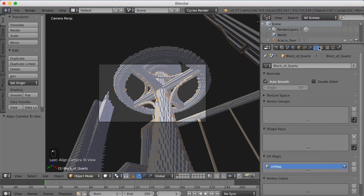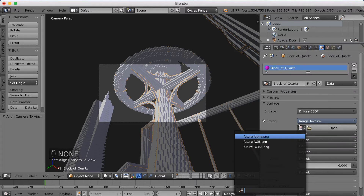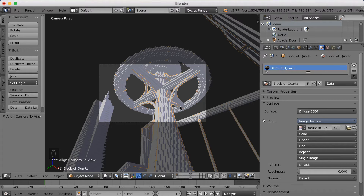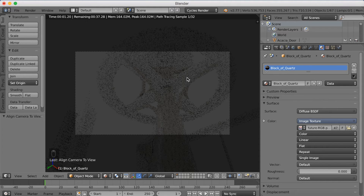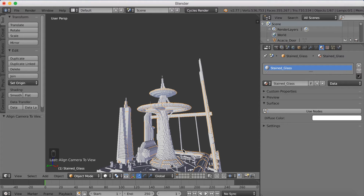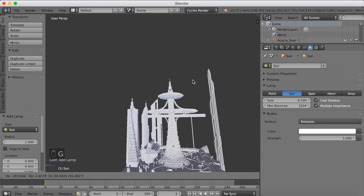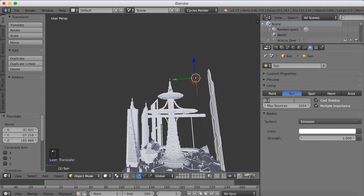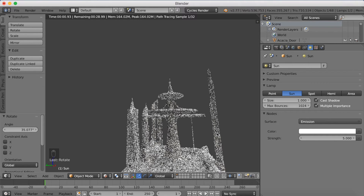Now we're going to start adding materials — we have to add them manually with Image Texture. Go to Image Texture, select it on the side, and use Future RGB, which is a texture that comes with the object file. Since we need to add a lot of materials, let's add a lamp first so you can see the materials as we add them. Click Shift-A and add a Sun lamp. Grab it with G, set the size to 1 and the strength to 5. Rotate it with R, then go to Shift-Z to go into rendered mode and you can see we now have light.